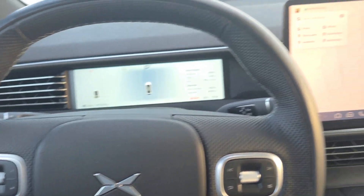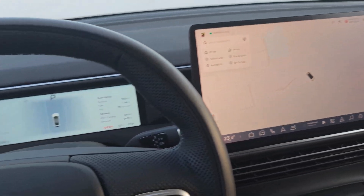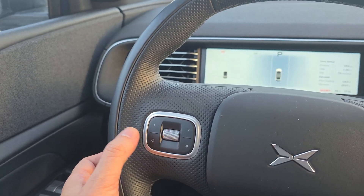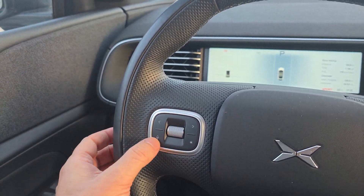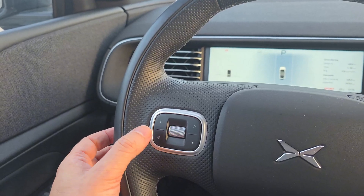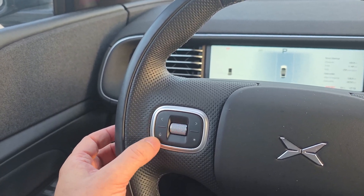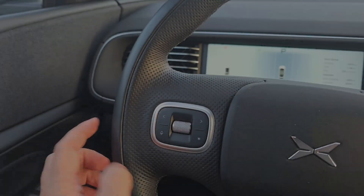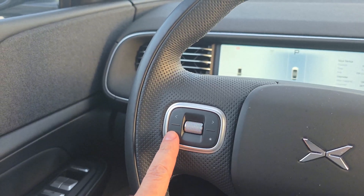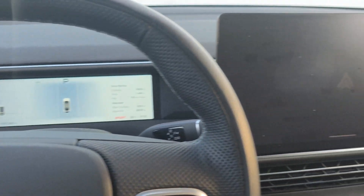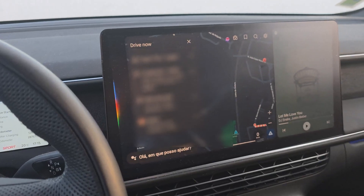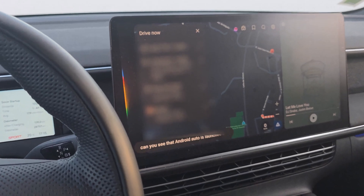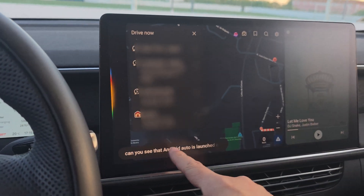Another way to launch Android Auto is with the assistant. If you click once on the assistant button, you will see the Xpeng assistant, but if you long press, Android Auto will also launch. I am just disconnecting and now I will long press — you can see that Android Auto is launched and the assistant is reading everything I say.